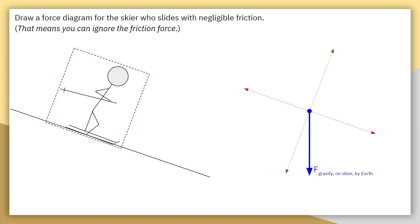Rotating the coordinate system doesn't change how we draw our forces. The first force I would always recommend drawing is the force of gravity — the force of gravity acting on the skier by the earth. This is still pointing straight down. Even though we have rotated our coordinate system, the force of gravity is still pulling straight down, because the coordinate system is just allowing us to orient our thinking about the forces along those axes.